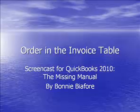Hi. My name is Bonnie Biafor. I'm the author of QuickBooks 2010, The Missing Manual.